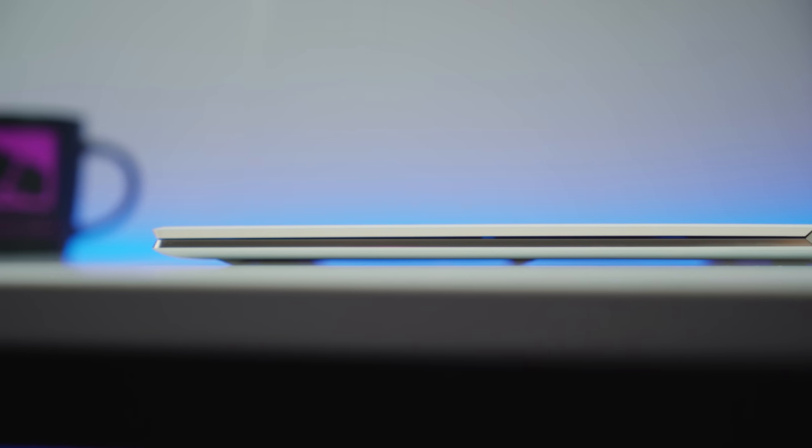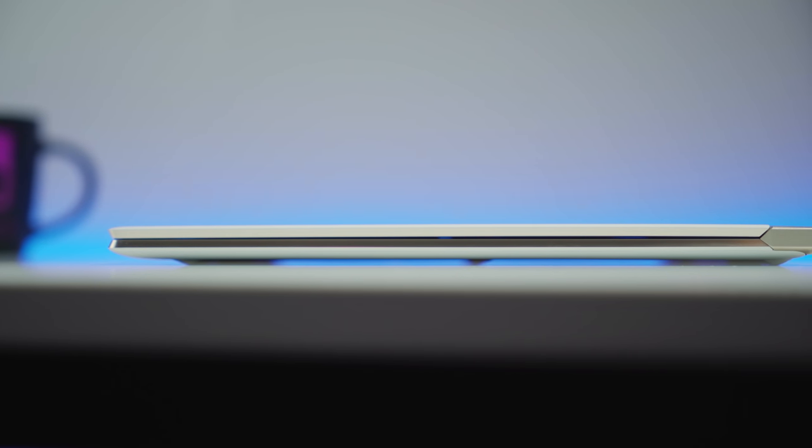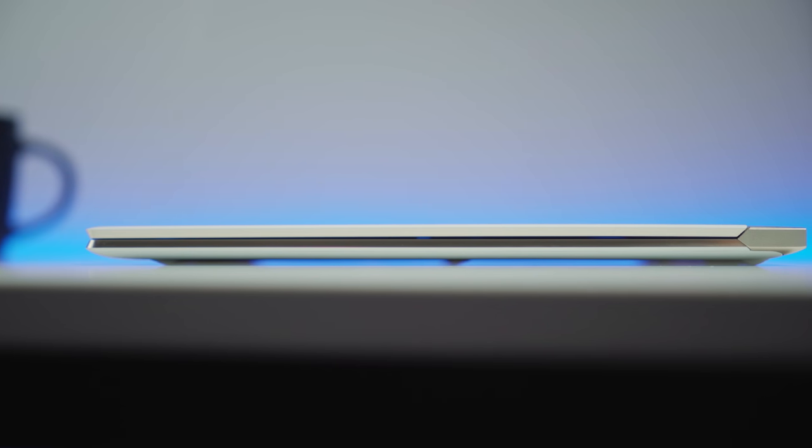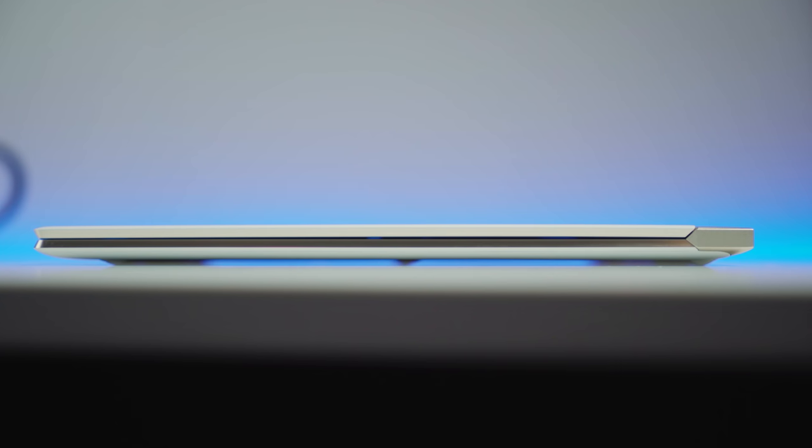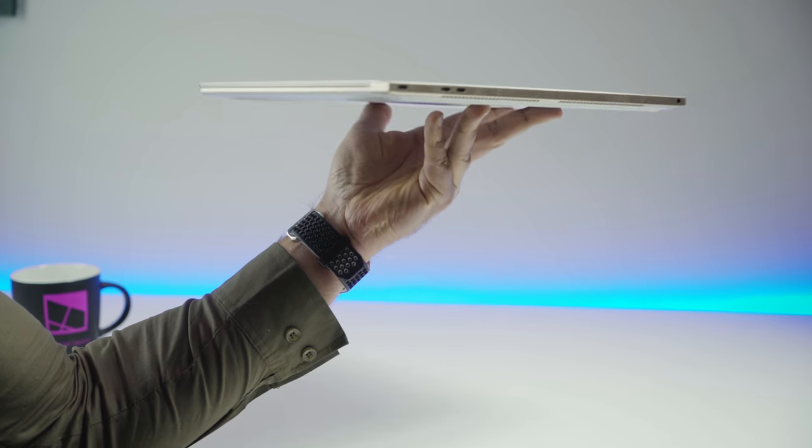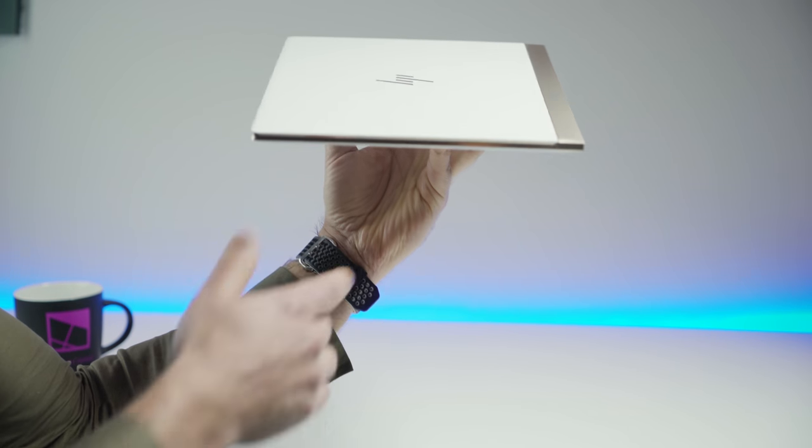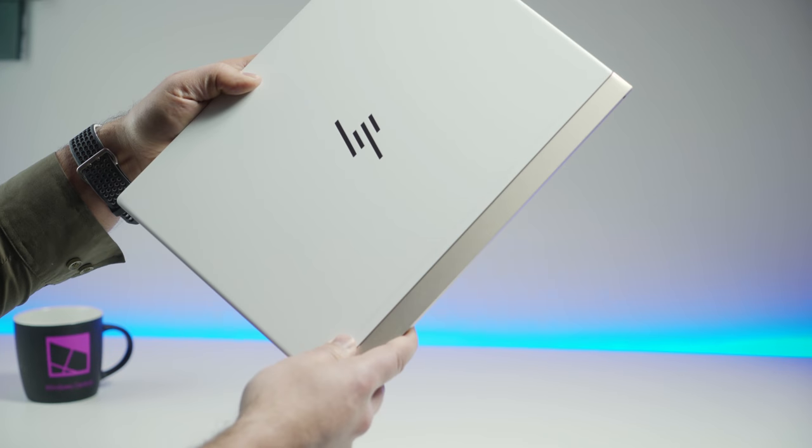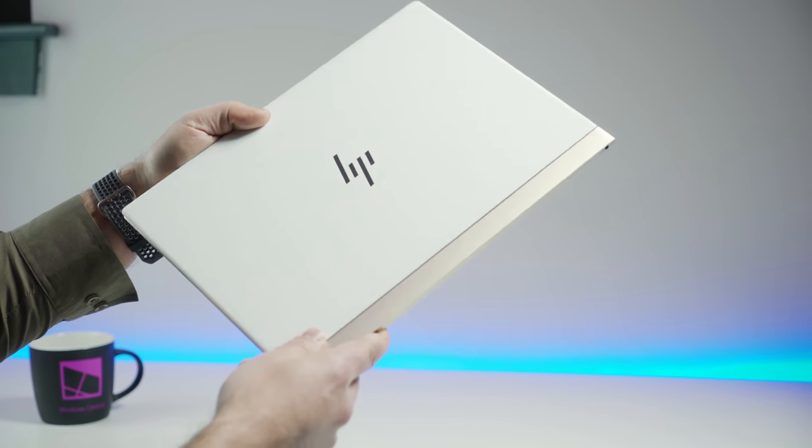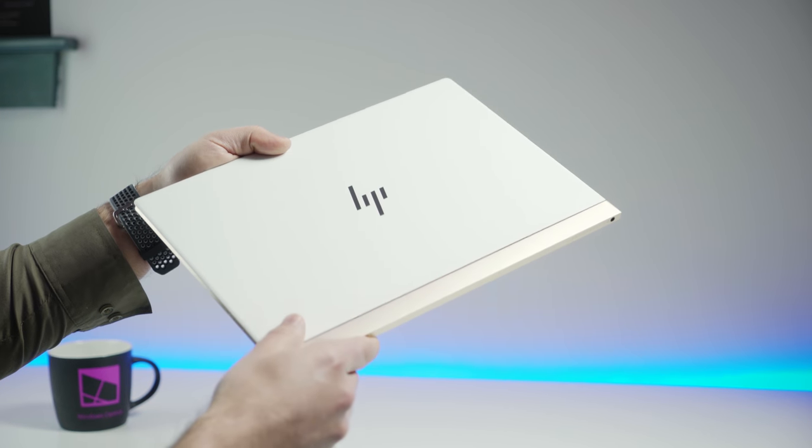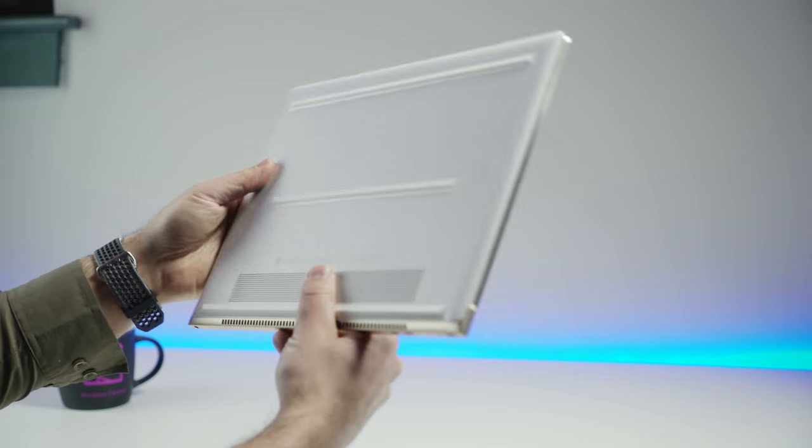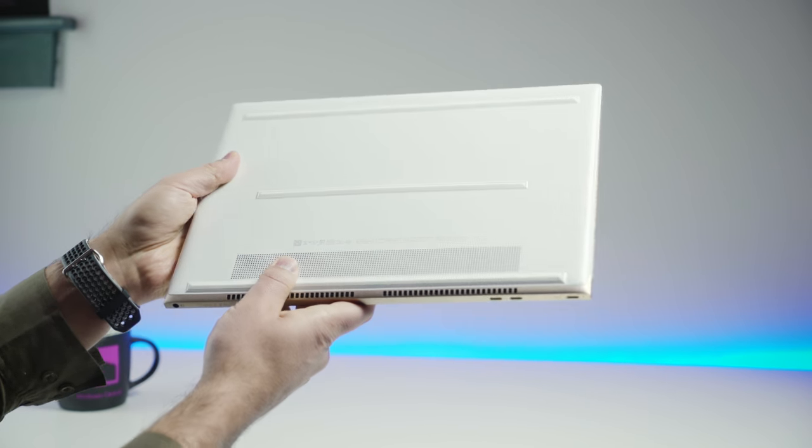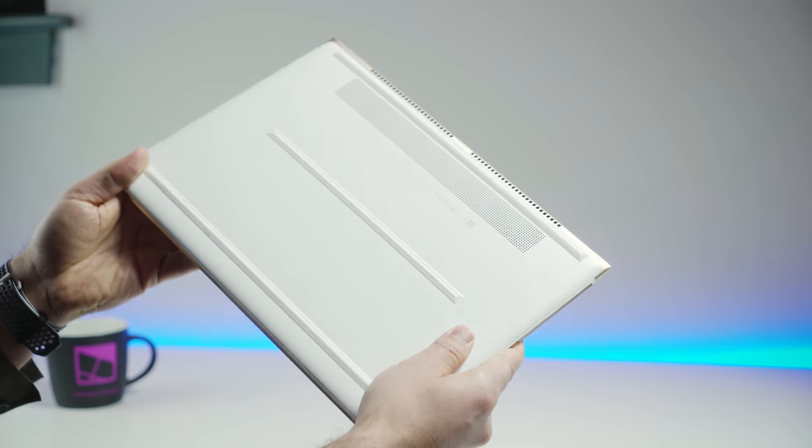Let's talk about the design of the HP Spectre. It is one of the thinnest, in fact, what they call the thinnest touch laptop on the market today. It is 10.4 millimeters thin. It is absolutely stunning looking, in my opinion. Now, this is the white ceramic version. I was actually very excited. HP sent me this version because it's the one I wanted. But if you are offended by white laptops, I know some people just do not like this.